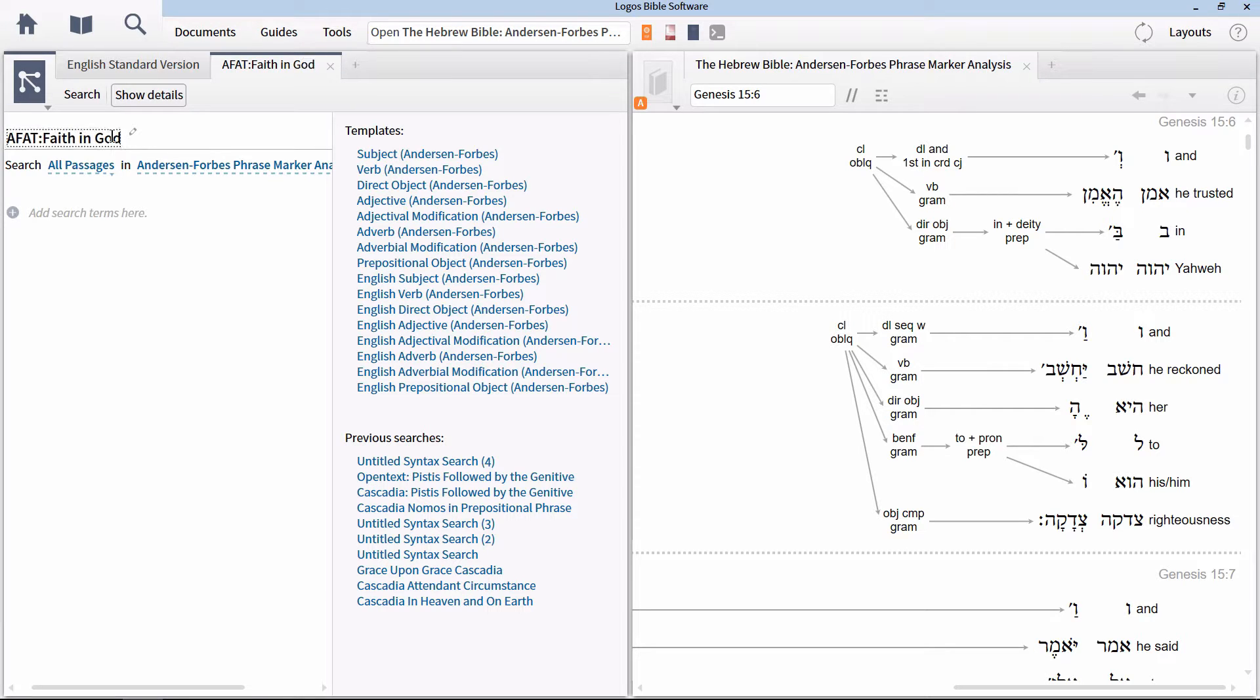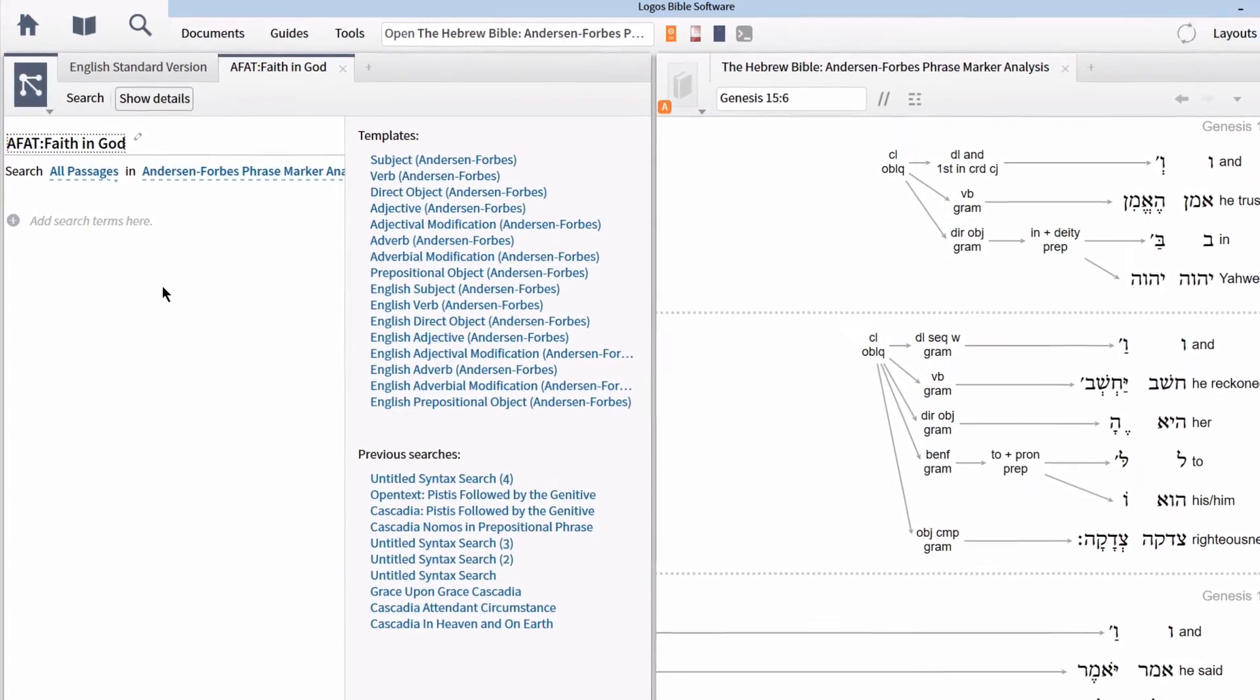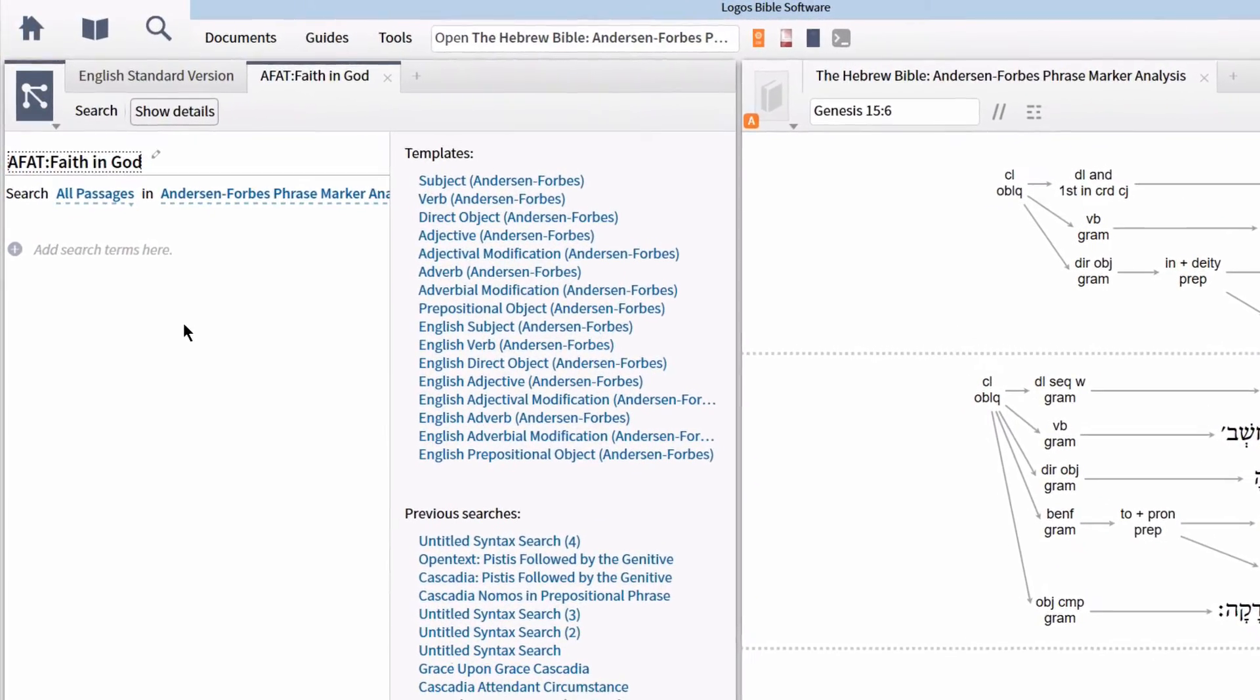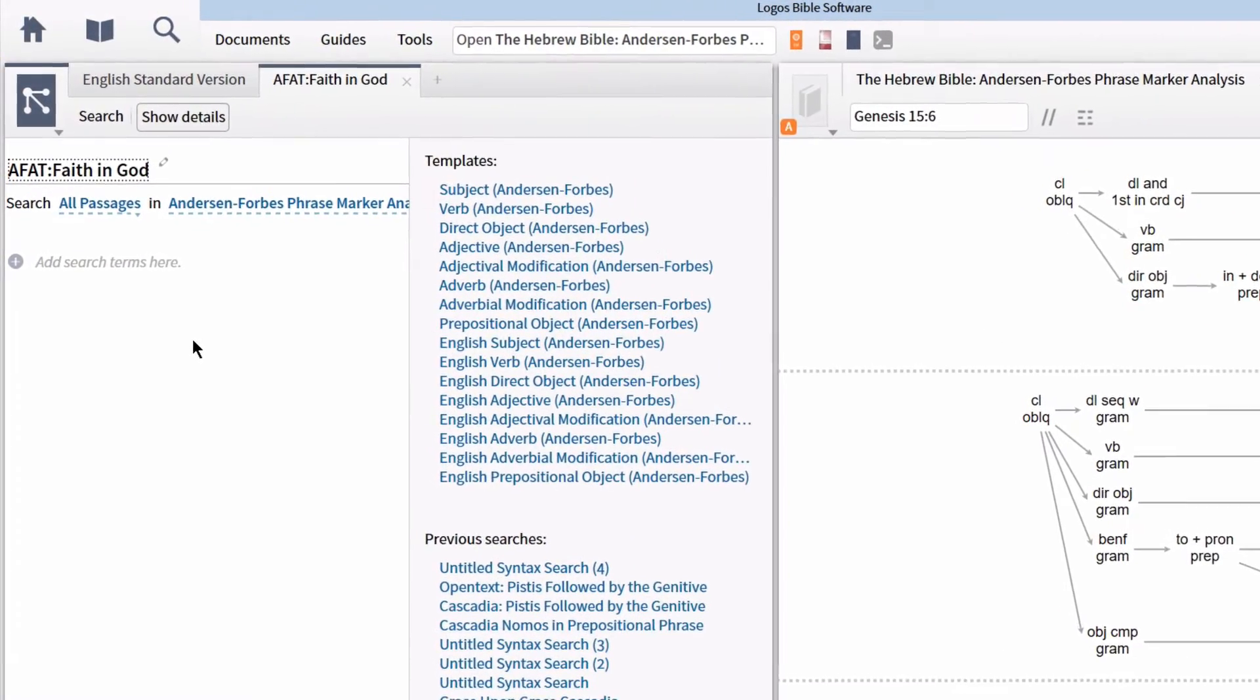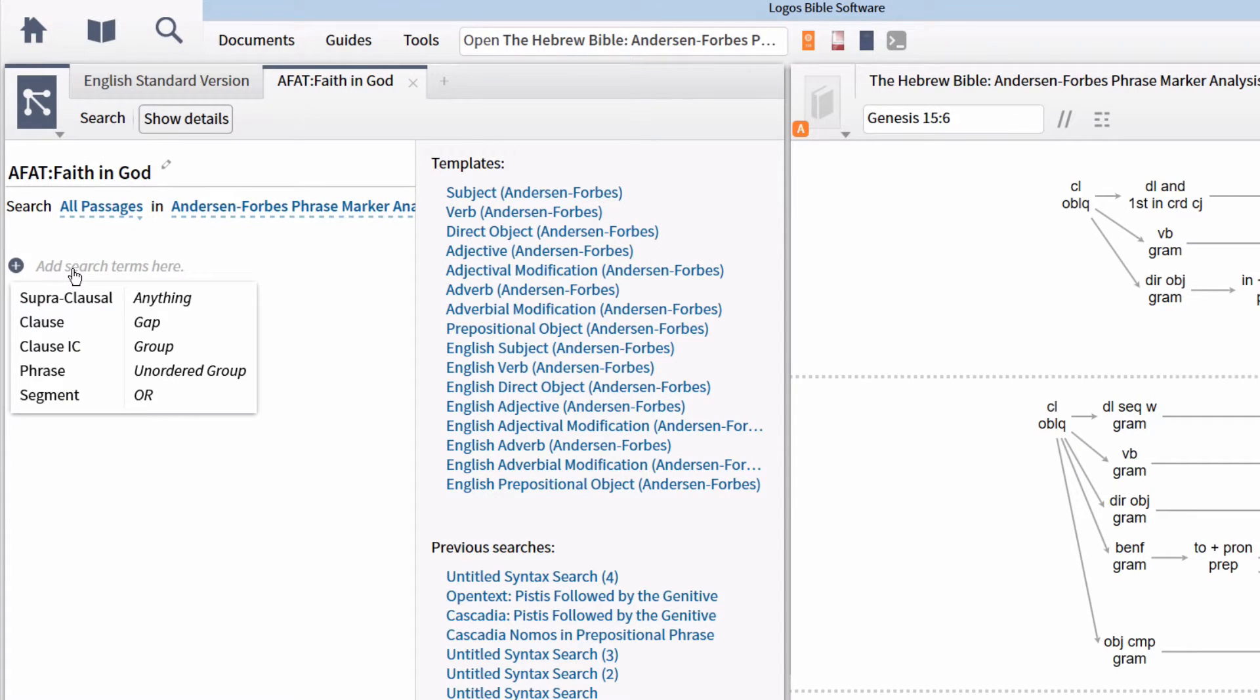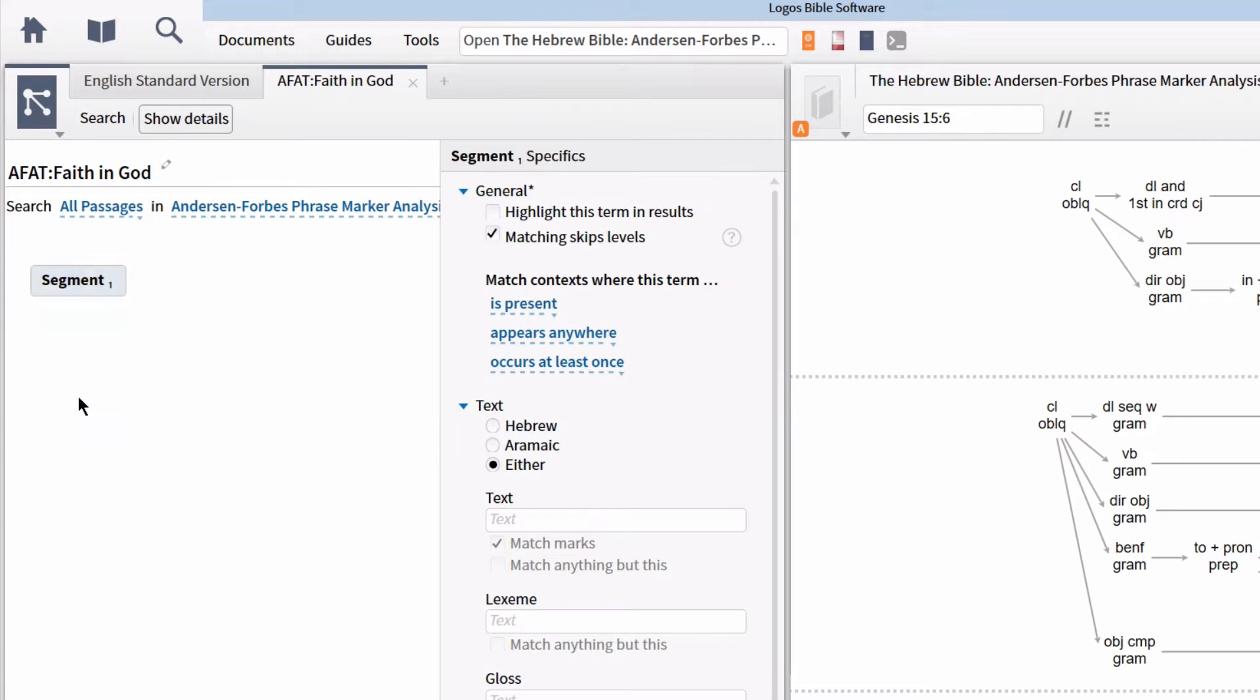A word level syntax search is incredibly easy to build. We basically follow the same order that we find in the top-down listing in the phrase marker analysis. To get started, click on the link that says add search terms here. In the menu that appears, select segment.